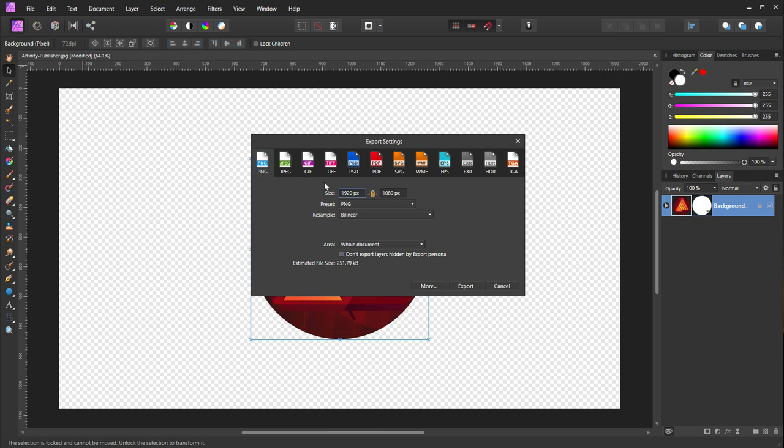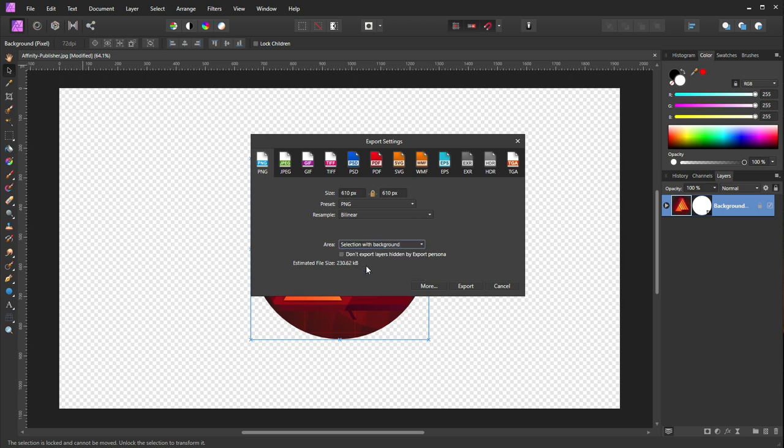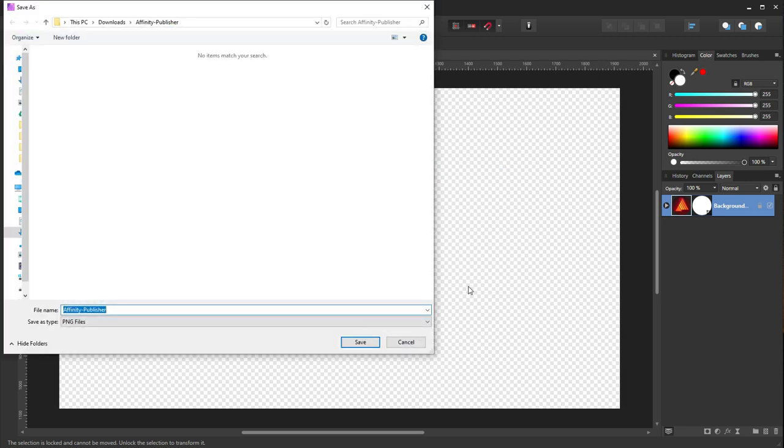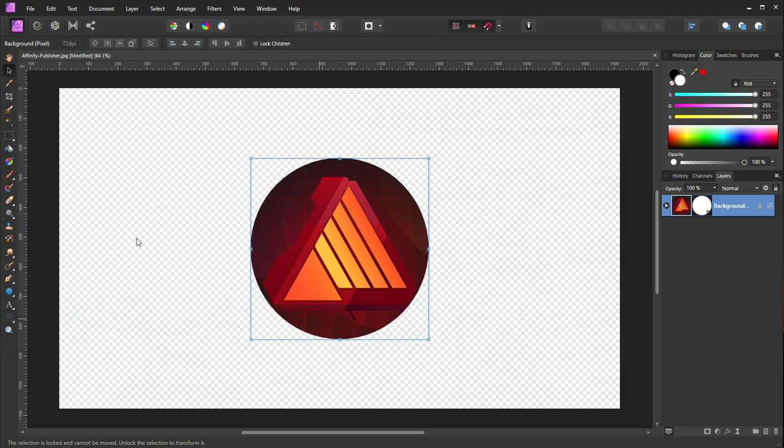Currently I just want the logo and nothing else, so I'll select PNG and select 'selection with the background' option over here in the area section, and say export. I'll rename it to 'logo' and save.